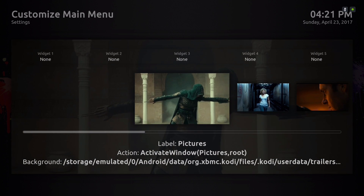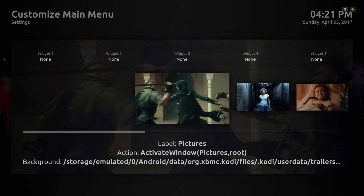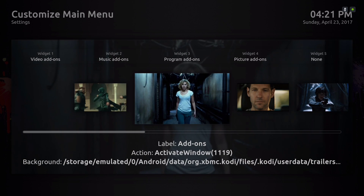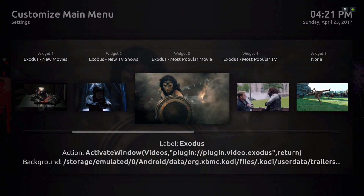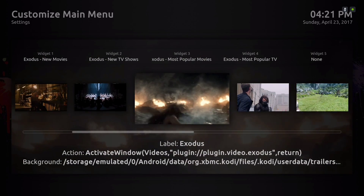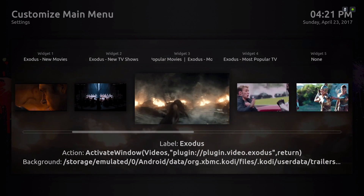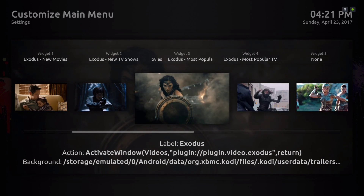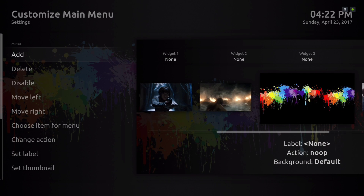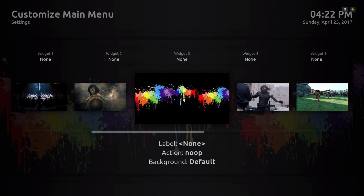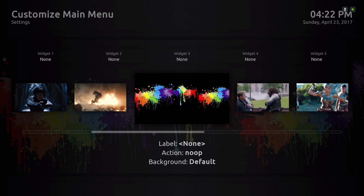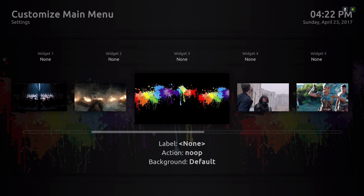Now if you want to add another category to your main menu bar, you'll scroll down to where you want to add it. Let's say you want to add it where Exodus is labeled — you hit up and you hit Add. As you can see, it added another blank label and background. Everything is blank, so you want to fill that up.